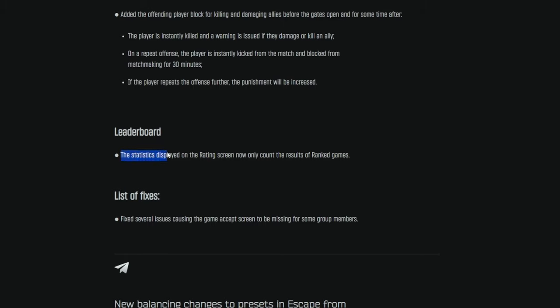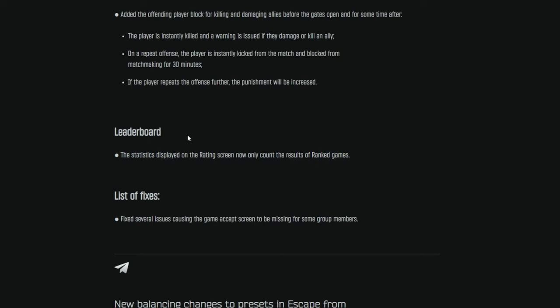So all great changes, good quality of life here. Leaderboard. The statistics displayed on the rating screen now only count the results of ranked games. So this is just simply stating and reassuring that the leaderboard is only affected by ranked games. This isn't necessarily a change. They're just telling you that unranked games have no say in what's on the leaderboard.